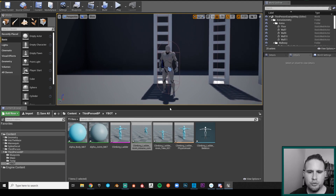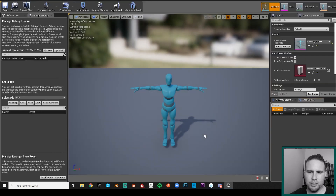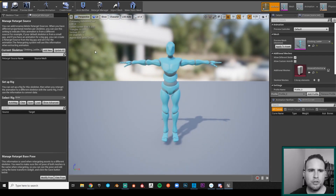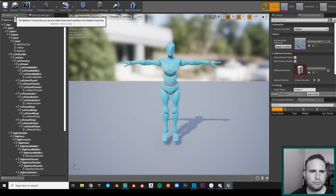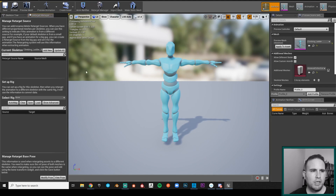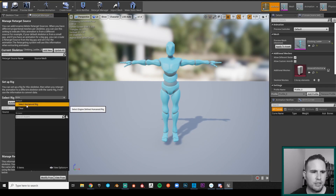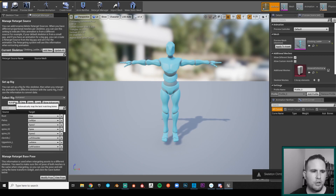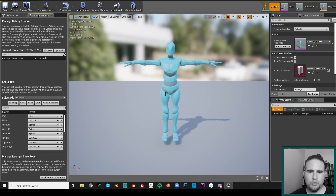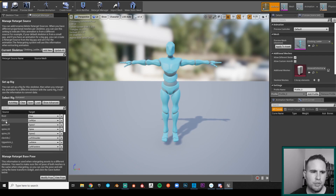First, we go inside our Climbing Ladder skeleton and open the Retarget Manager — if you don't see it, hit 'Retarget Manager' in the toolbar. Select a Humanoid Rig and run Automap. It tries to match root bones, but it gets things wrong: hips are mapped to the pelvis as left eye, spine one is set incorrectly — so we'll need to fix these mappings manually.